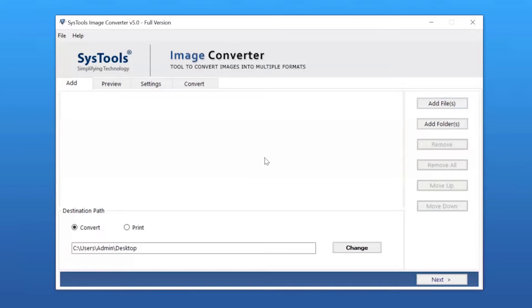Now, the user has dual modes to browse image files from the system. Click the Add File button to browse files manually, and then click Open.